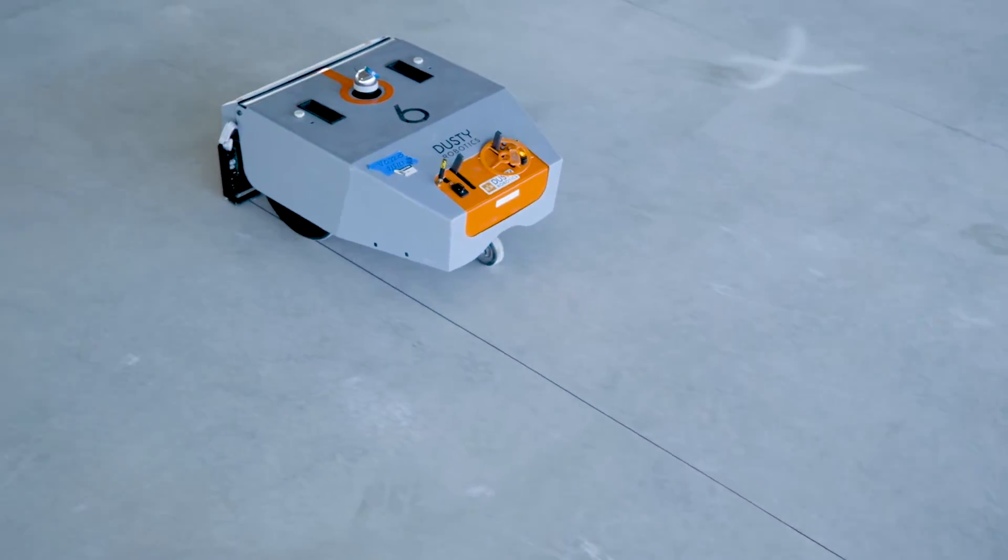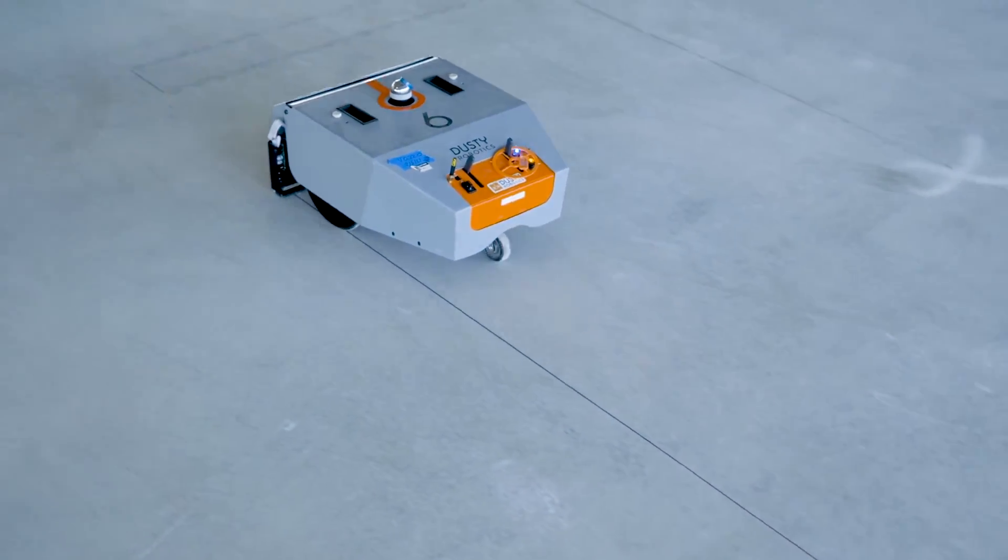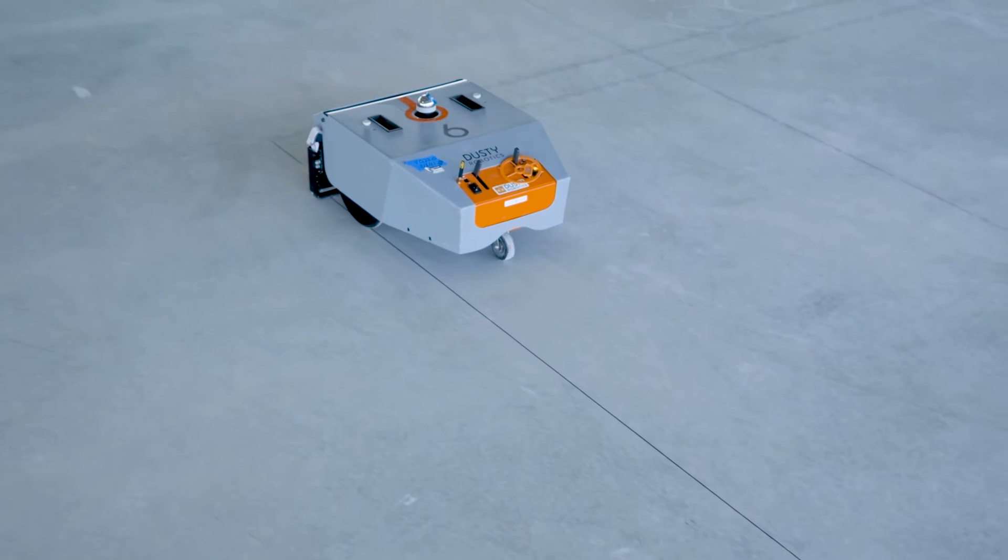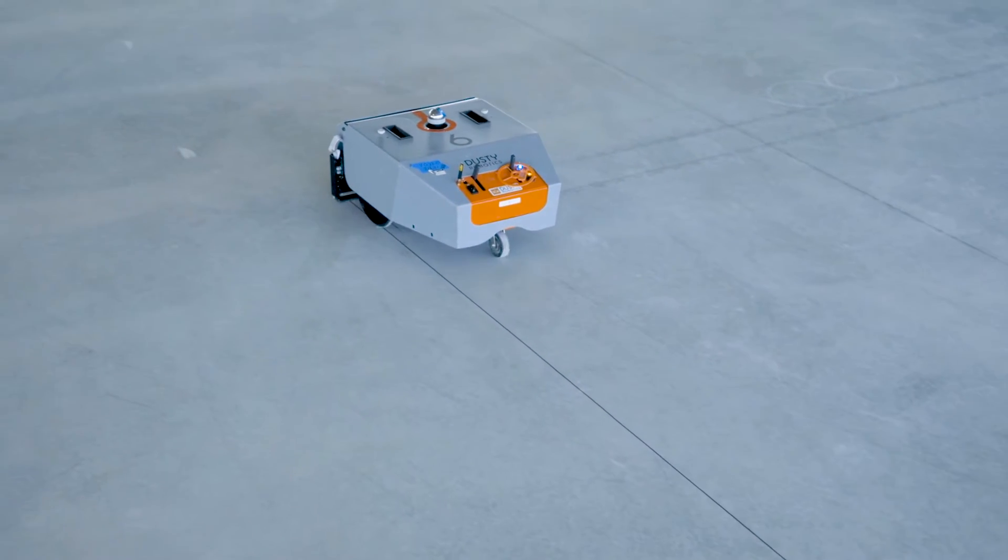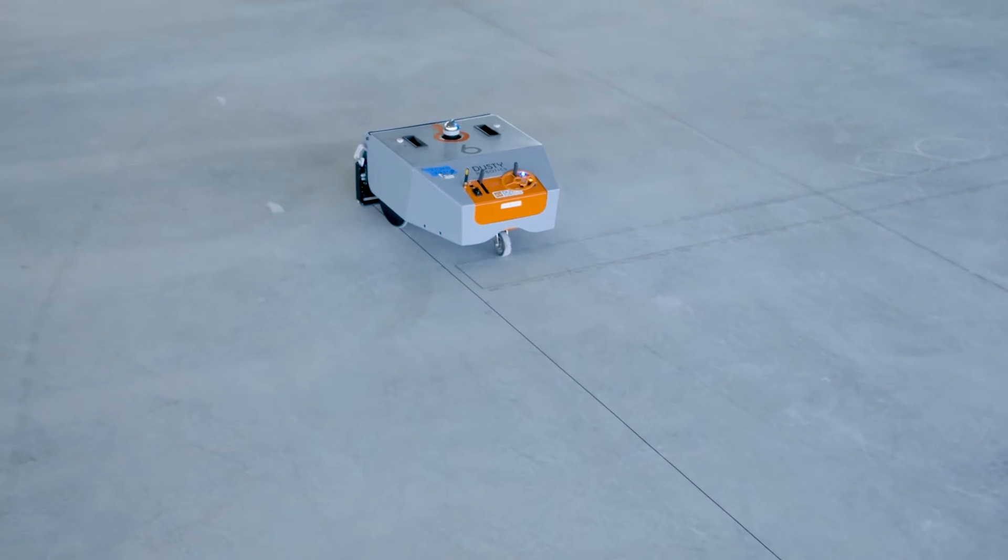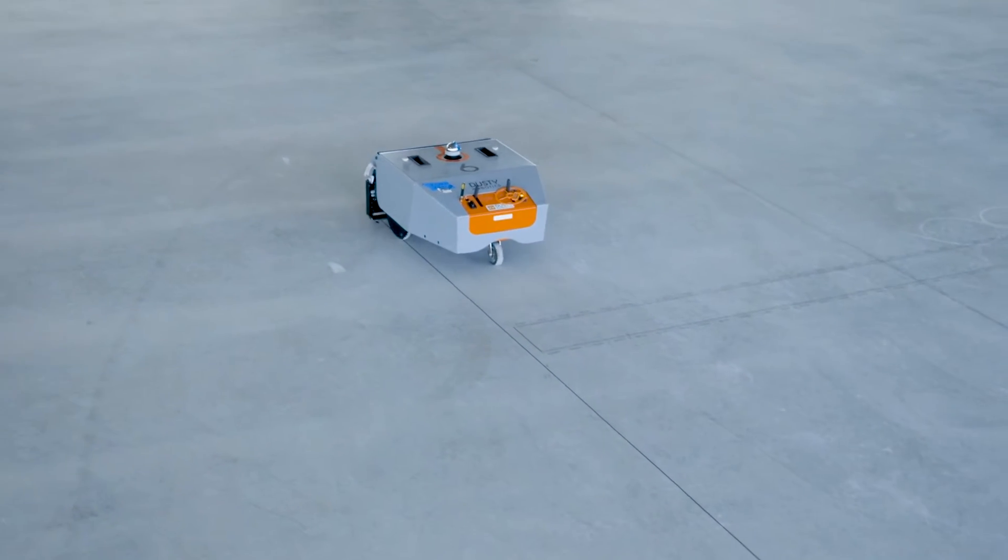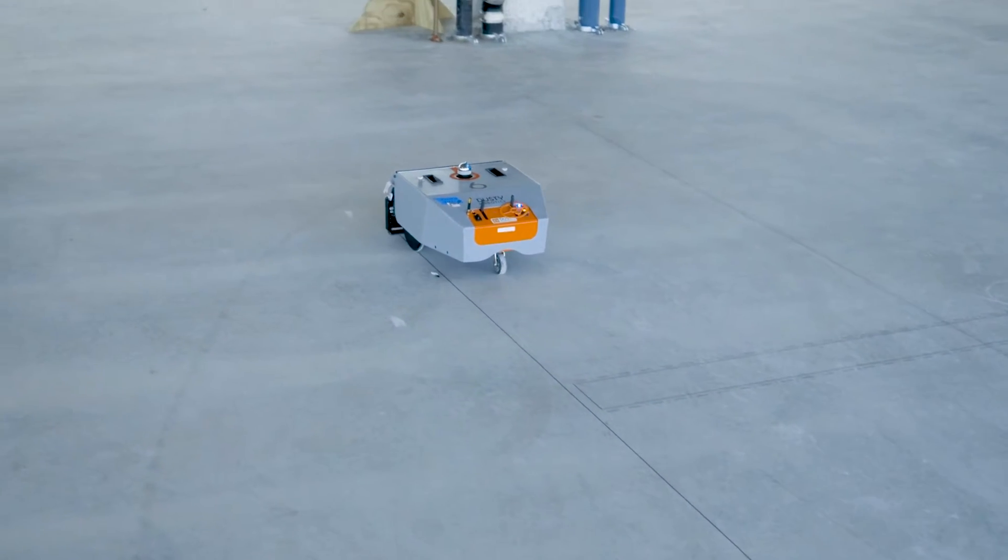What we're starting with is a Dusty Robotics field printer. The Dusty field printer takes BIM models and it turns it into constructible layout.